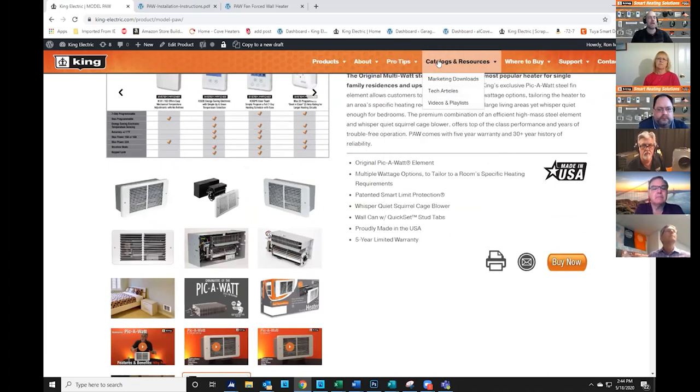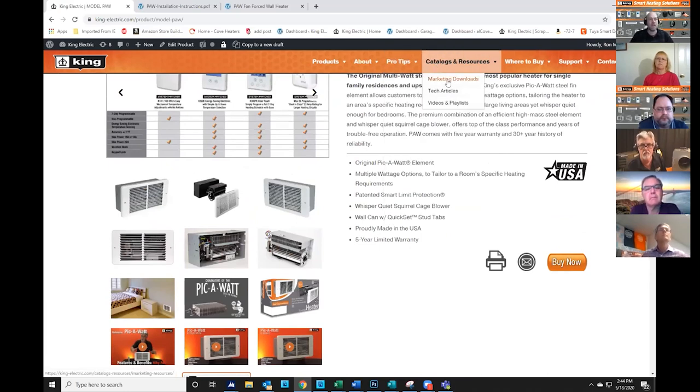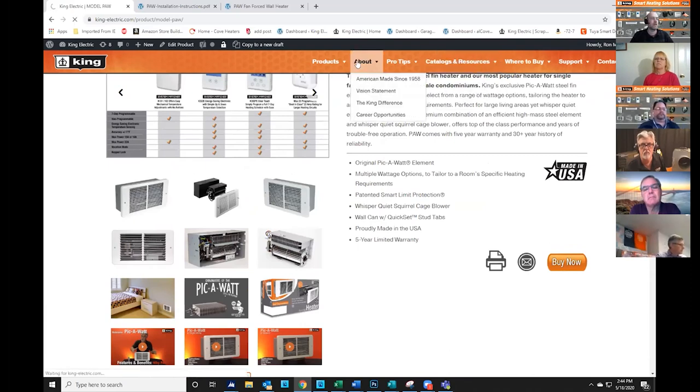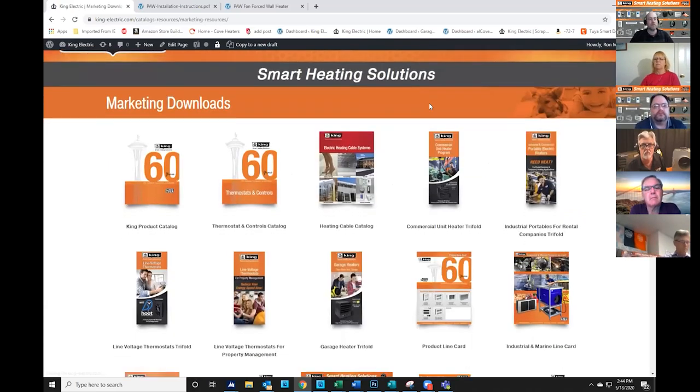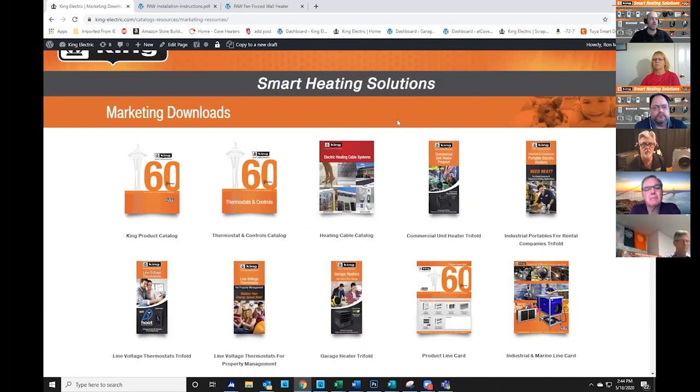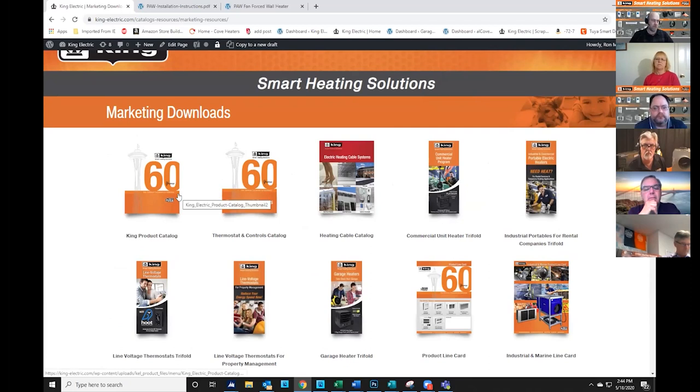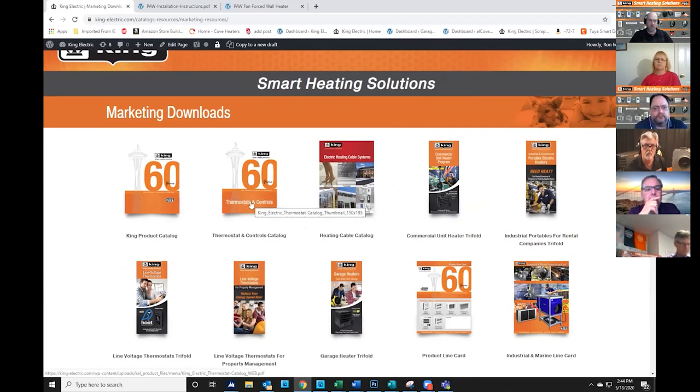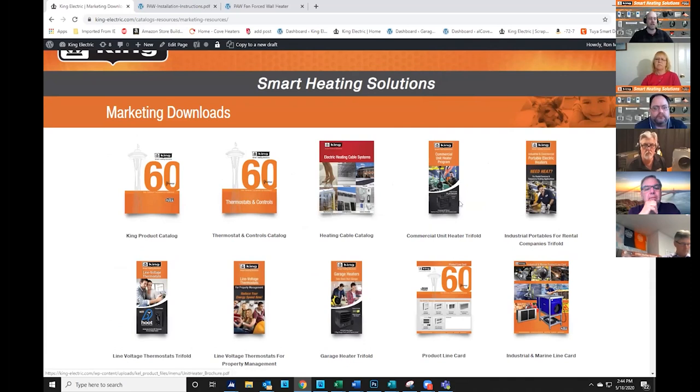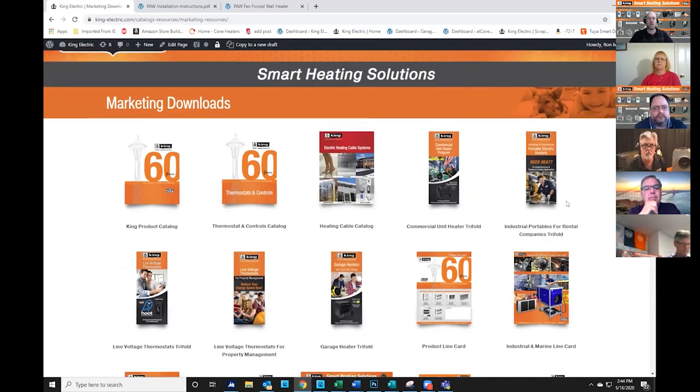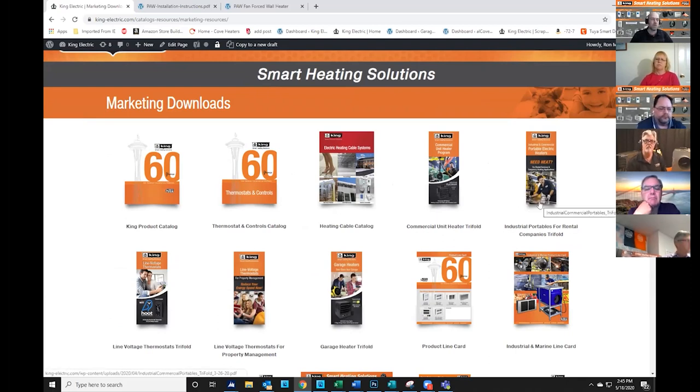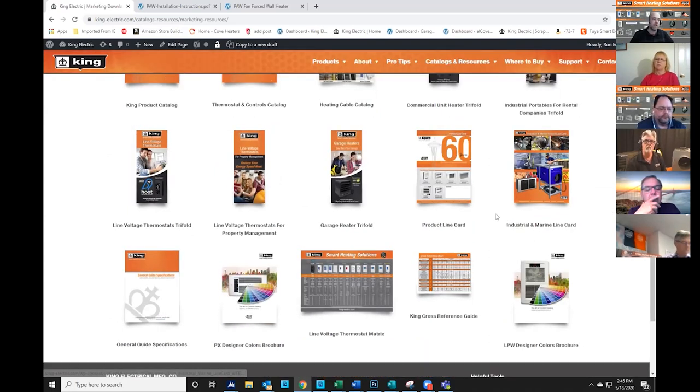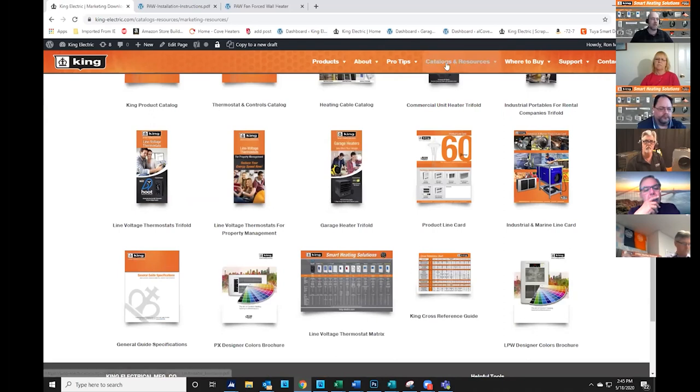The next category over is catalogs and resources, and a couple key things here. We have our marketing downloads section, and this will give you digital copies of every catalog or brochure that we have available for you. From our general product line category, we have a thermostat and controls catalog, a heating cable catalog, and then we have some smaller, more niche brochures, like one on just our commercial unit heaters or industrial portable heaters. You can scroll through here and see what's available.